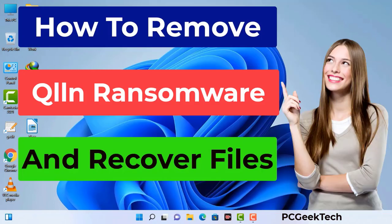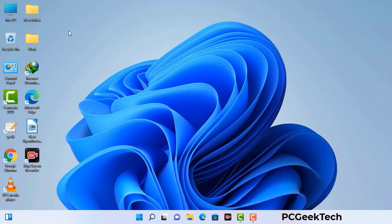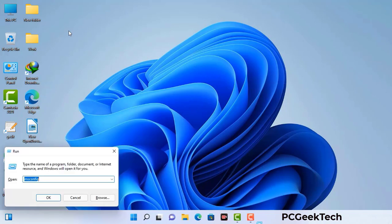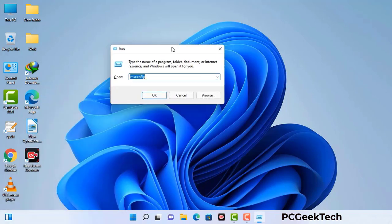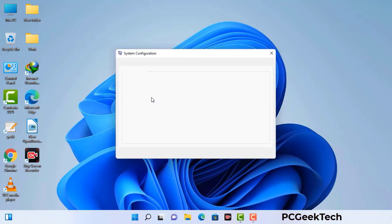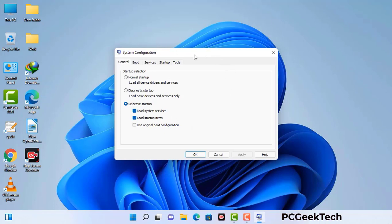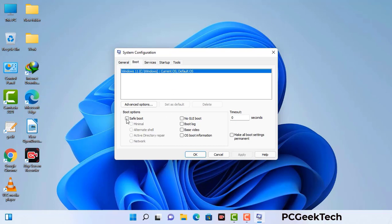First of all, you need to start your computer in safe mode with networking. Press the Windows button and R button together on your keyboard. The Windows Run command box will appear. Type in msconfig and then press OK. Now you can see the System Configuration window. Go to the Boot tab, select the safe boot option, check the Network option, then click Apply and press OK. Your system will restart in safe mode within a couple of minutes.